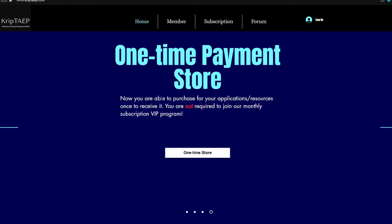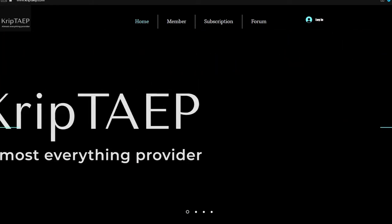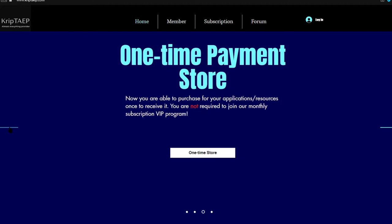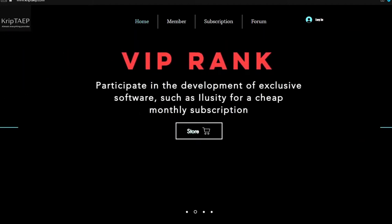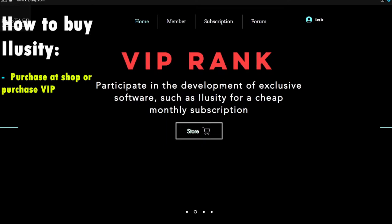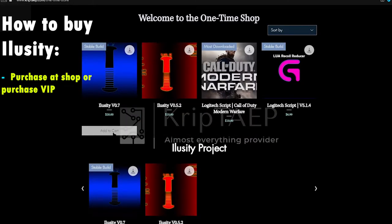This is the home page right here. You're going to have these little slides that pass by over time — they're going to give you some information. On the VIP slide, it says iLuzity, the software we want to buy, which means that to purchase iLuzity you can either be a VIP subscriber paying $10 every single month, or you can come over to the subscription section and click on Shop. In there you can see iLuzity and you can purchase it.